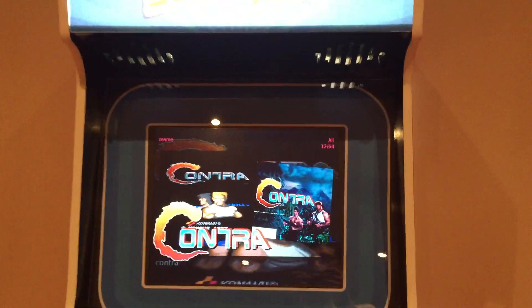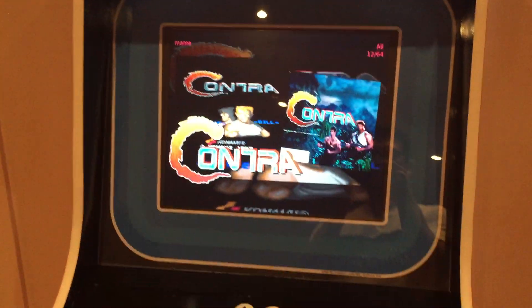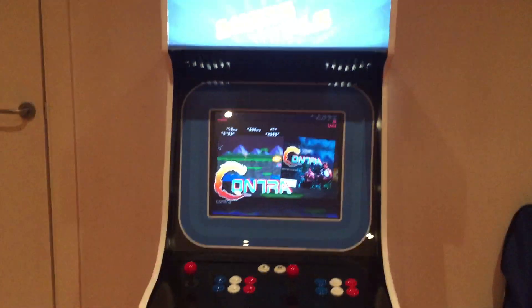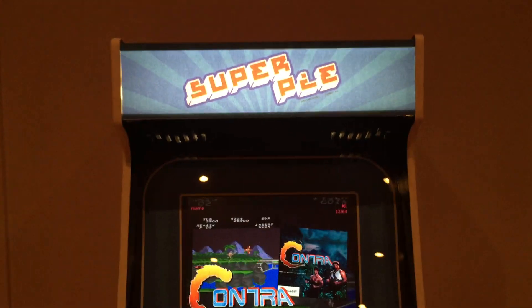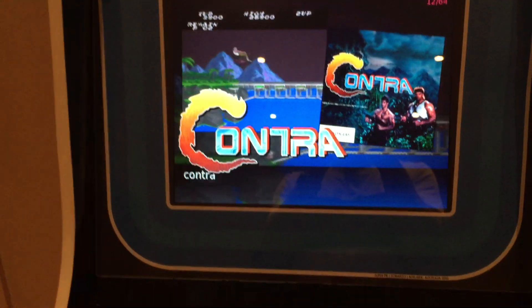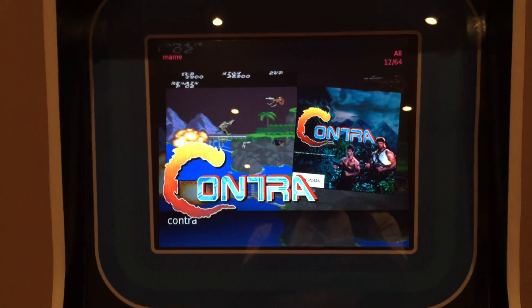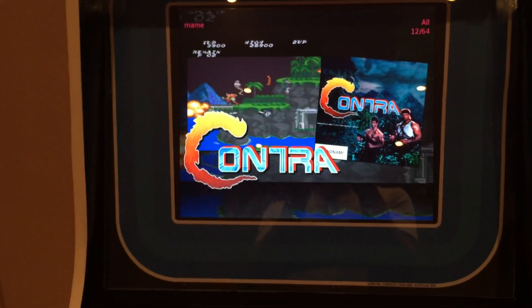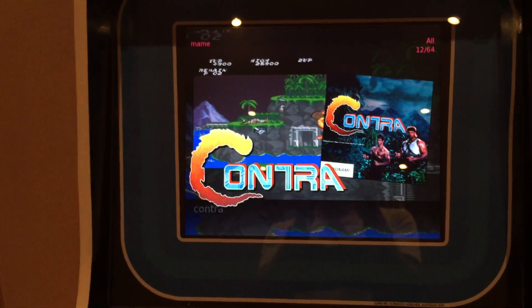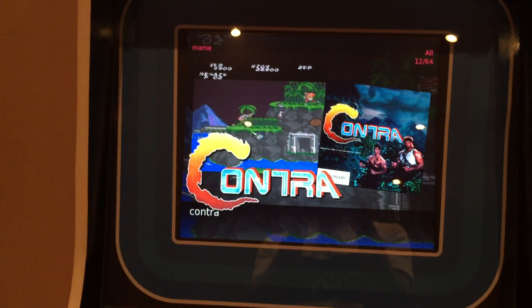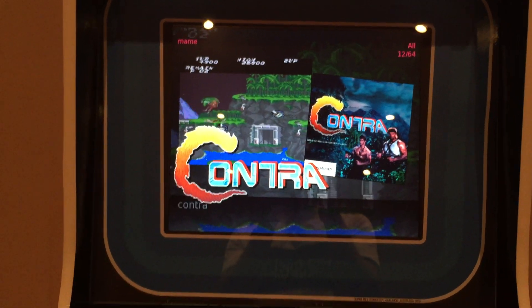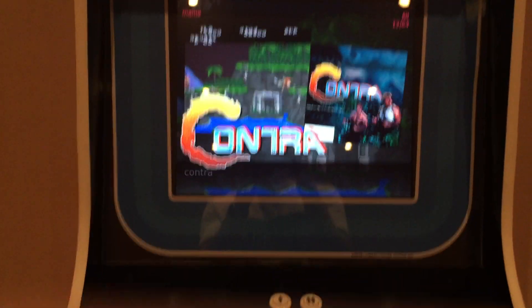Alright, this is my arcade setup. It is running a Raspberry Pi 2B, got the name from SuperPi. It's got the Attract front end using Emulation Station, RetroPi, and still needs a bit of work.